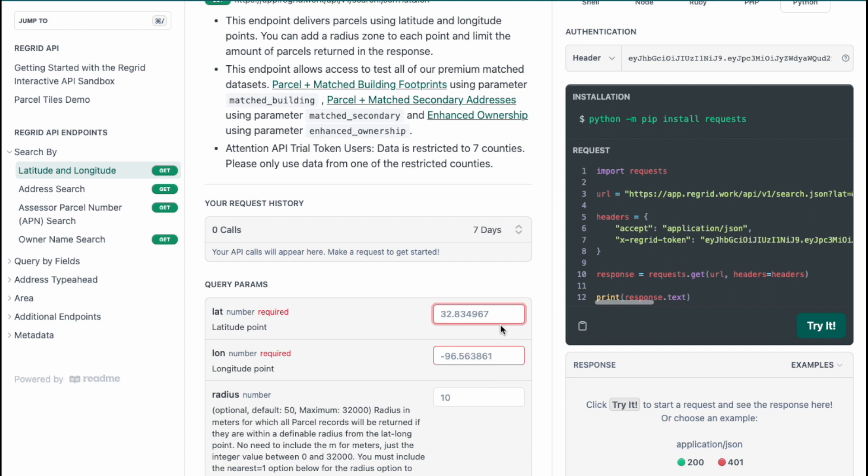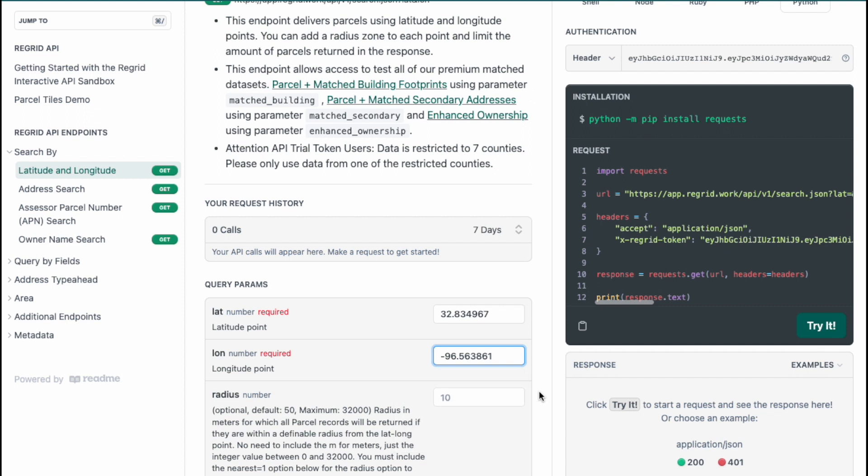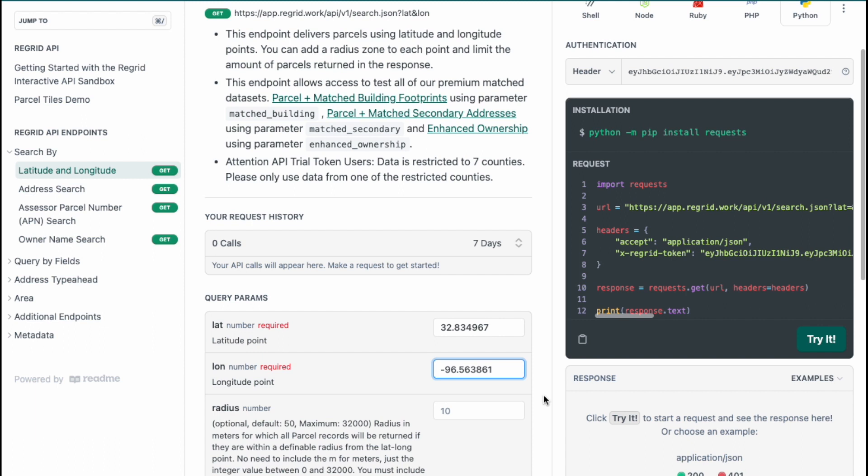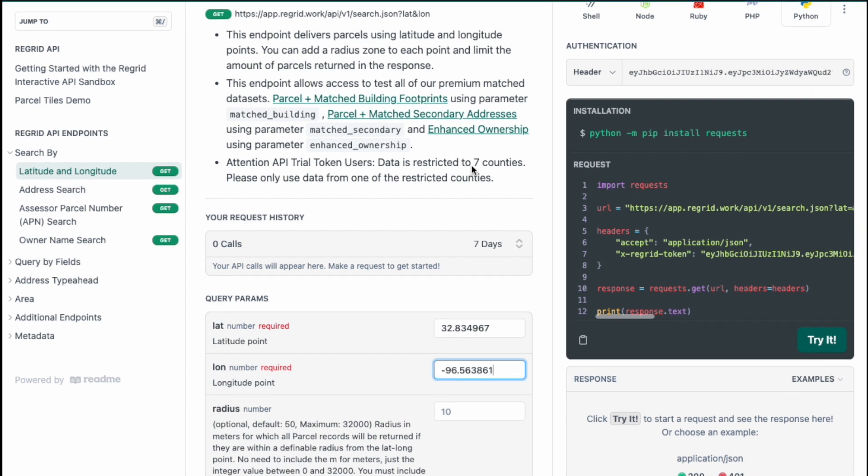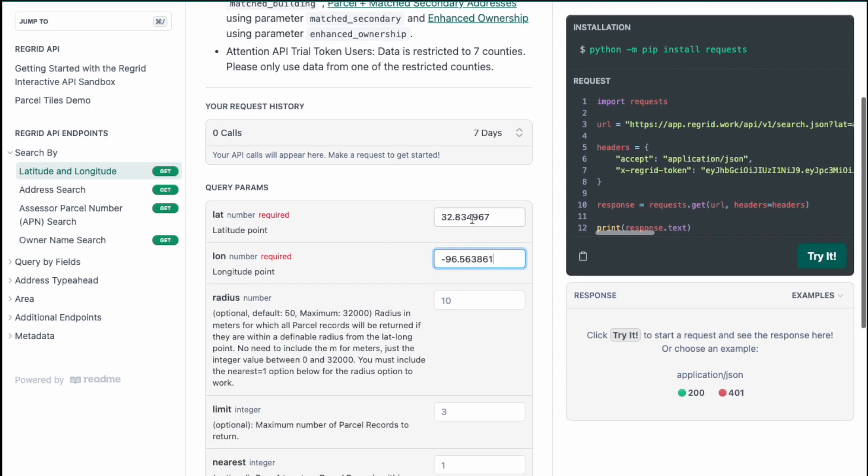We're going to also load in some examples. All of these endpoints have examples pre-loaded in so you don't have to worry about figuring out which information to enter, but if you do have your own information by all means go ahead and do that. If you are on a trial token though, it is a subset of the nationwide data so please make sure you're searching within the counties that are available for your token.